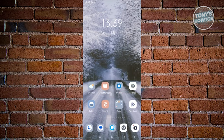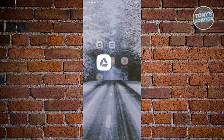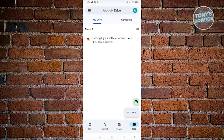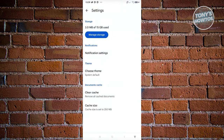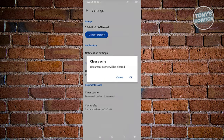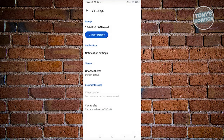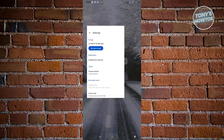Now let's cover how to clear cache on Google Drive. Open Google Drive and click the hamburger menu icon at the top left. Look for Settings - it's underneath Backups and above Help & Feedback. In Settings, scroll to the bottom to find Document Cache. It shows your current cache size, and the Clear Cache option removes all cached documents. Click Clear Cache and confirm with OK.